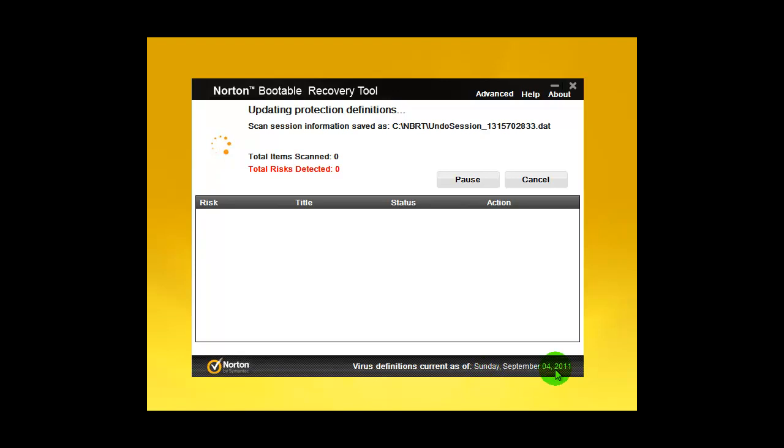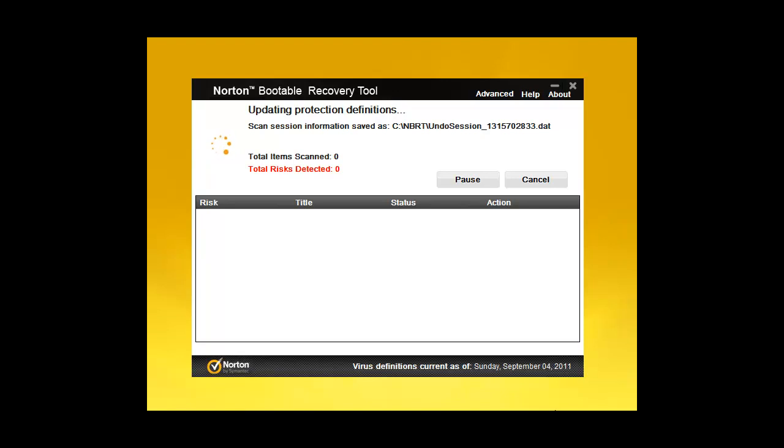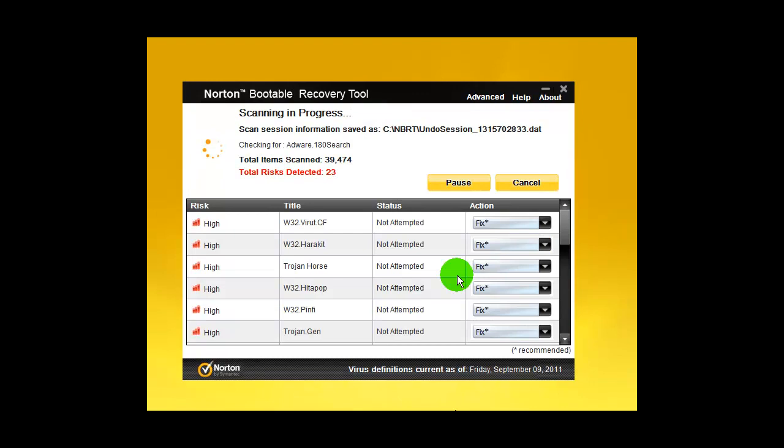It's updating protection definitions. As you can see, this is the current version of virus definitions. Now I'm going to pause the video and I'll be back once this is done scanning, and I will show you the results.